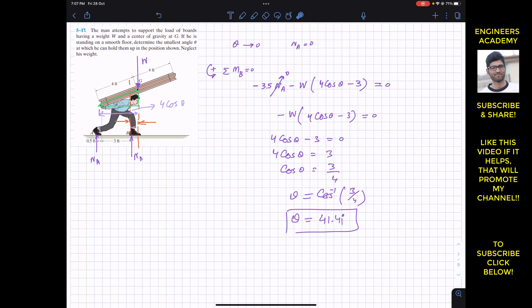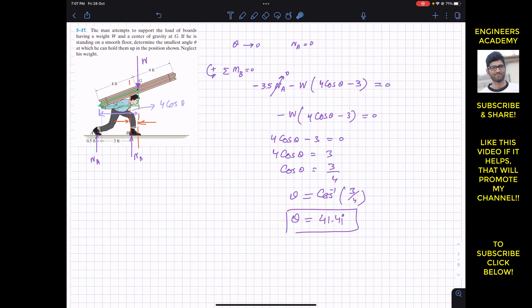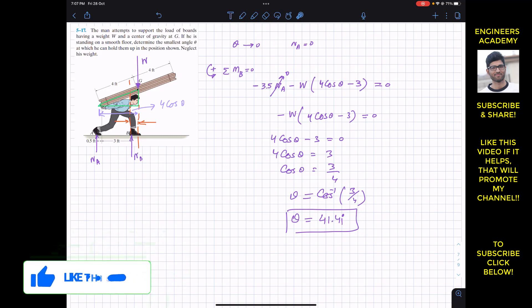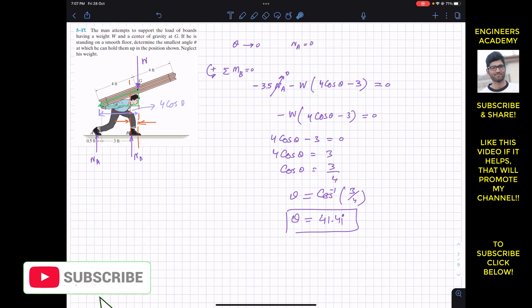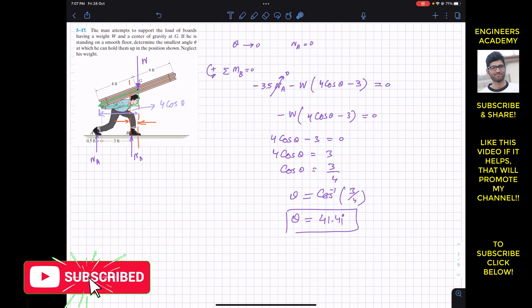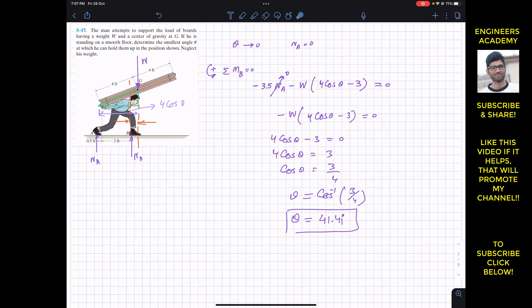So the smallest angle theta is equal to 41.41 degrees. This is the solution to this problem. I hope it helps in your learning — let me know in the comments, do like this video, and subscribe to Engineers Academy for solutions to more problems related to Hibbeler Statics.